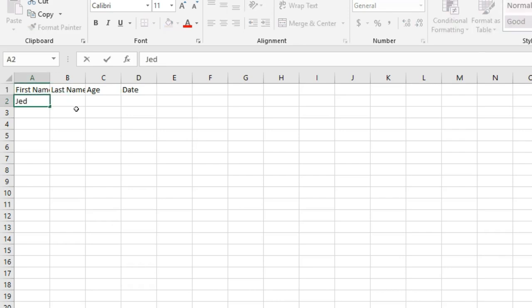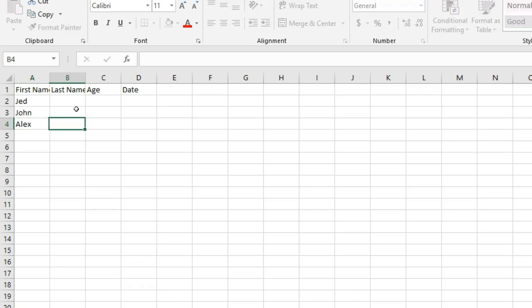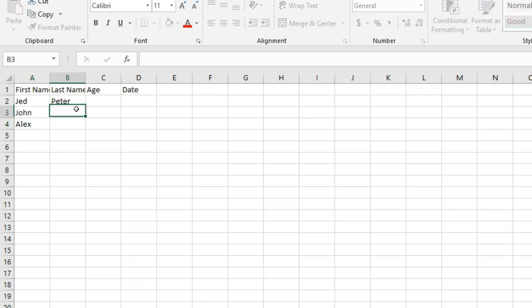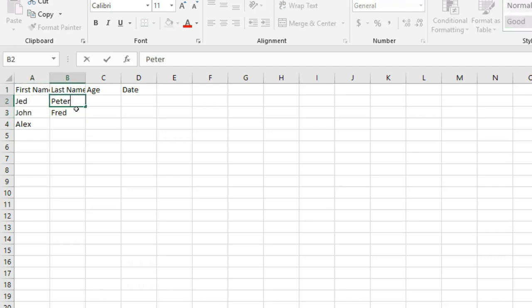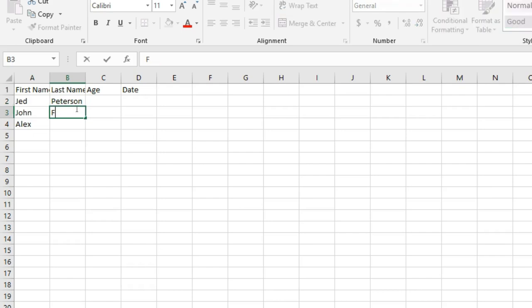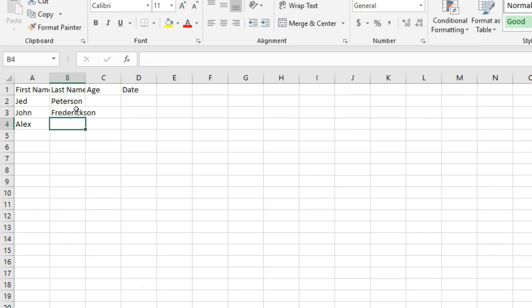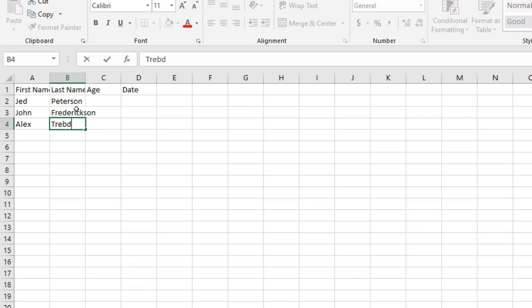So I'm going to go Jed, John, Alex. I'm going to go Peter, Fred... Peterson, Fredrickson. I don't know, sorry, Alex Trebek. I just made that name up.